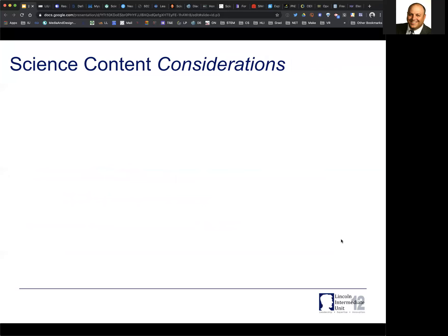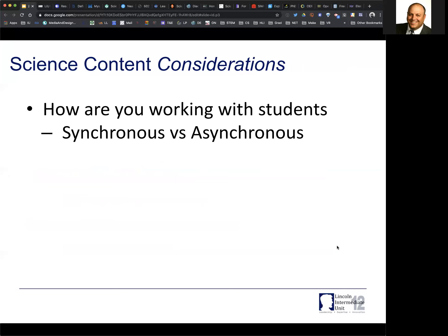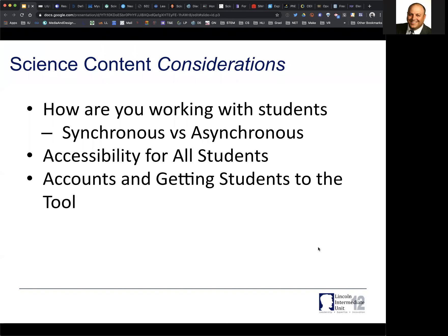I have a list of considerations for you to think about. You want to think about how you're working with your students, their devices, and what's going on. Are you working with them synchronously or asynchronously? If you tell them to access a resource, are they going to be able to get to it? You'll also want to think about accessibility for all students — can they get online, does it have closed captioning, is it compatible with their browsers?